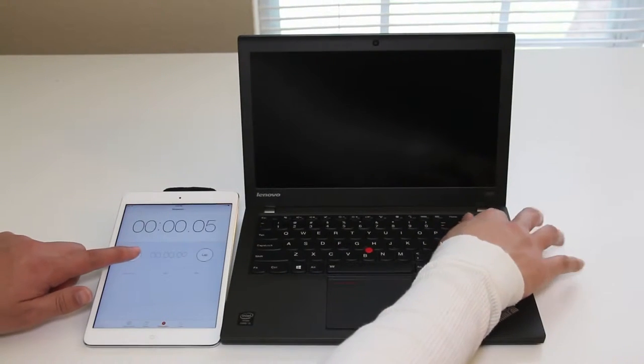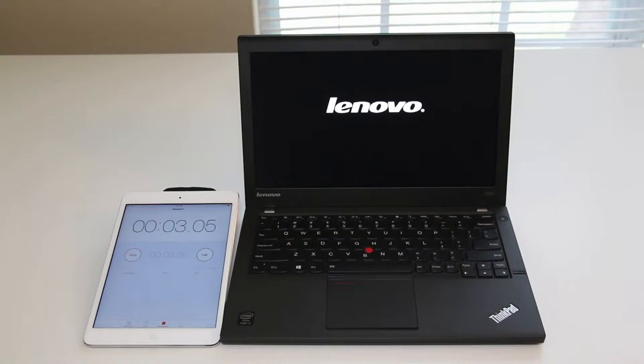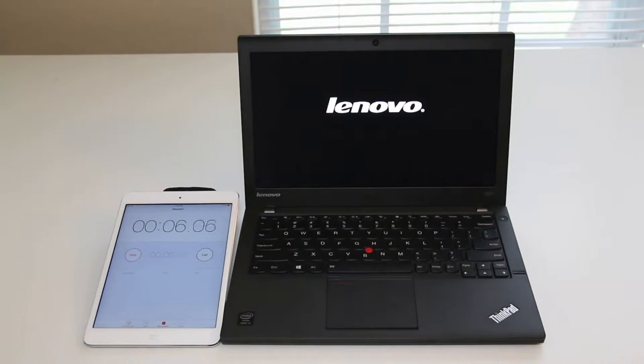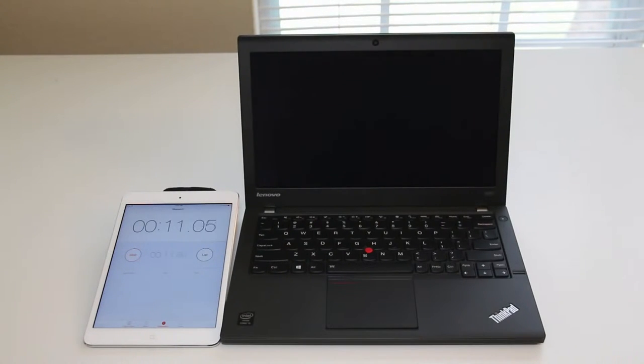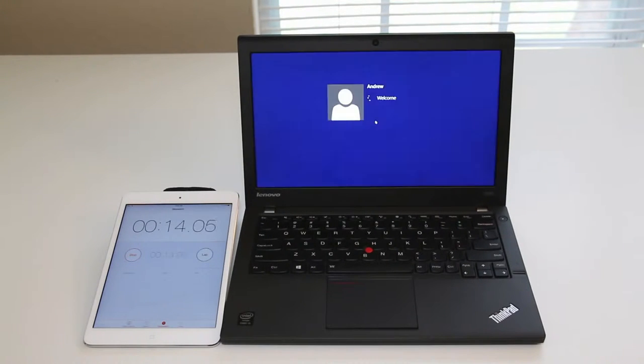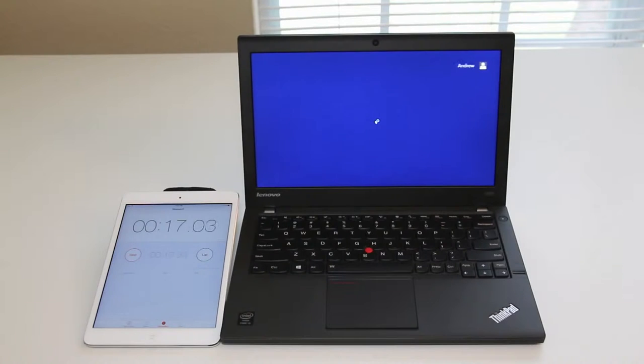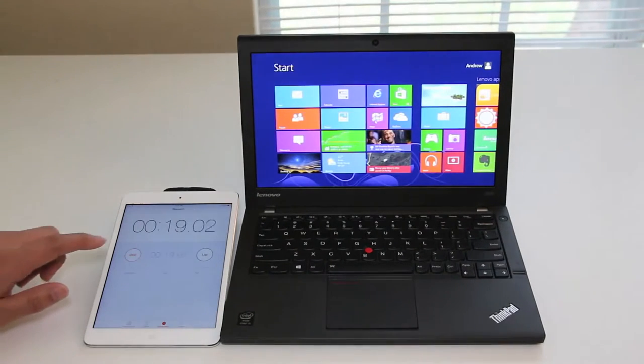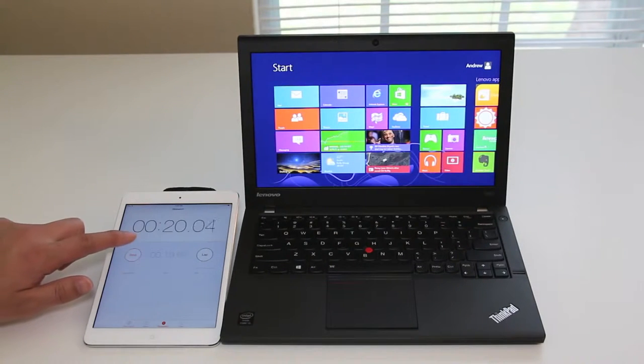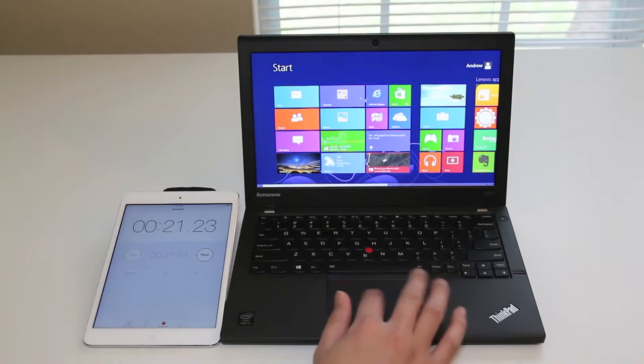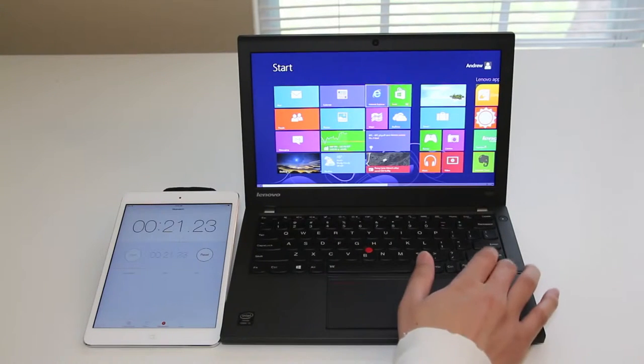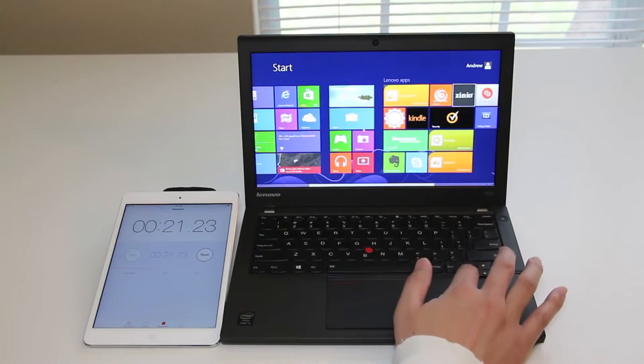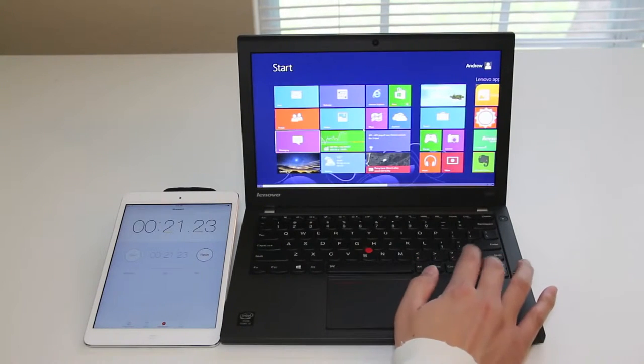Lenovo logo. Status bar spinning. Logging in now. And still spinning. And we're done. So roughly around 20 to 21 seconds, which is fairly decent considering there's no SSD in here.